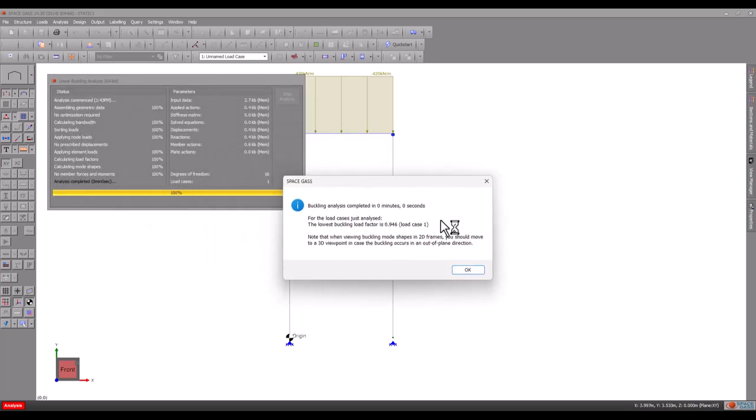This time, the buckling load factor of 0.94 indicates that we have exceeded the frame's buckling capacity by 6%.